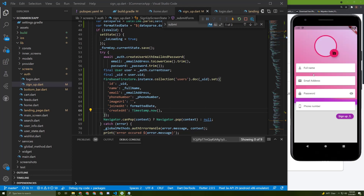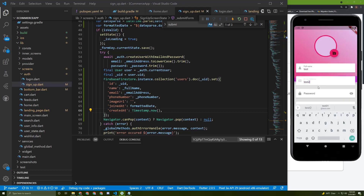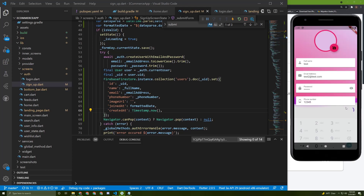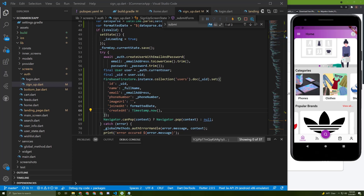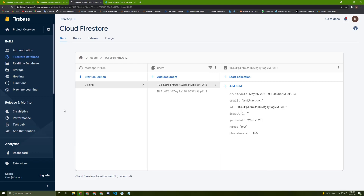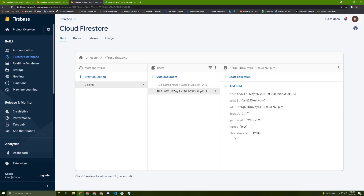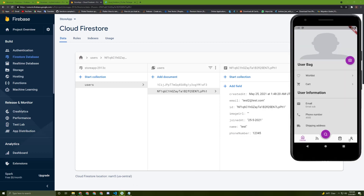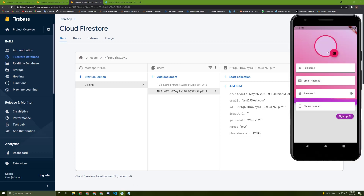Let's log out and register again — say 'test2' as the email, type in a password and a phone number, then sign up. No error — let's check the collection. Reload it and here it is: the email, the ID — it has a different ID for sure — and Firebase is managing this very well. In the next video I'll implement allowing the user to pick an image and handle the errors, so stay tuned.